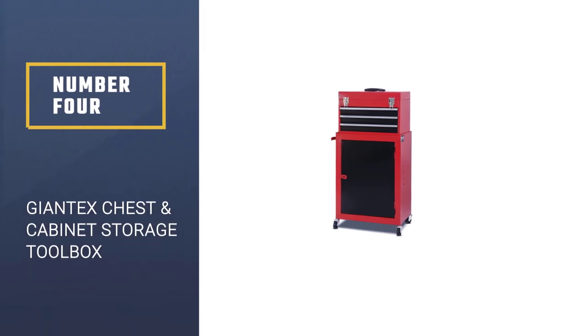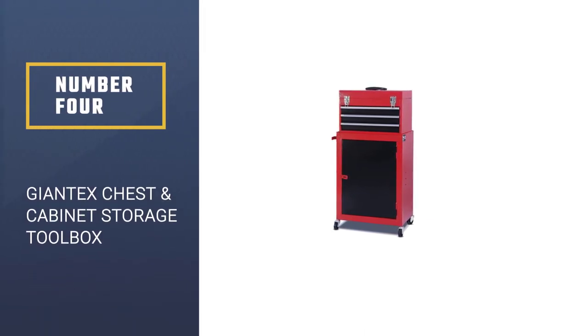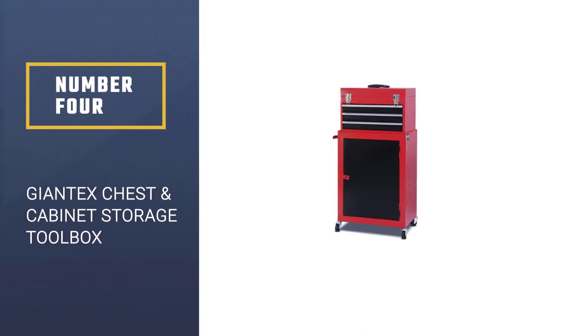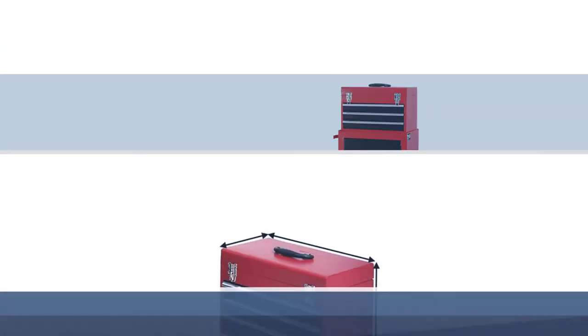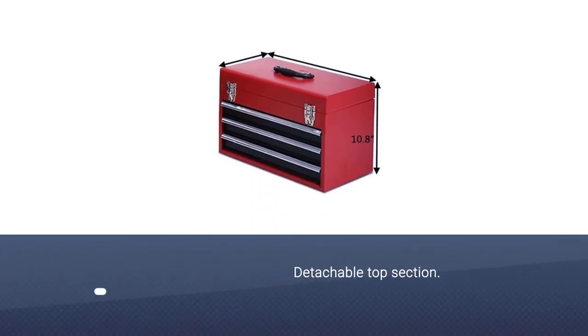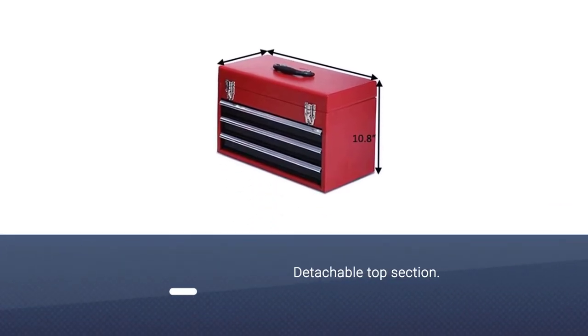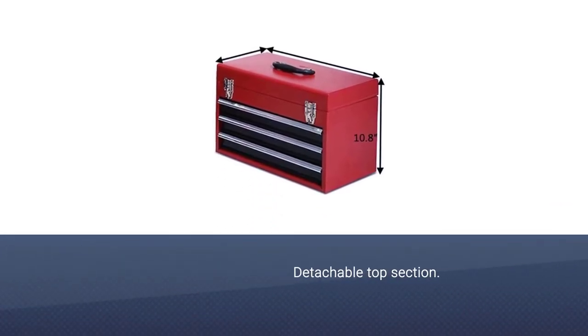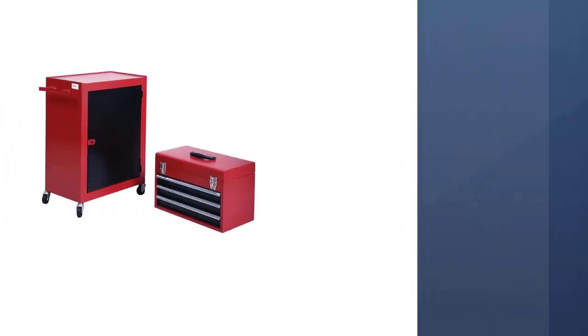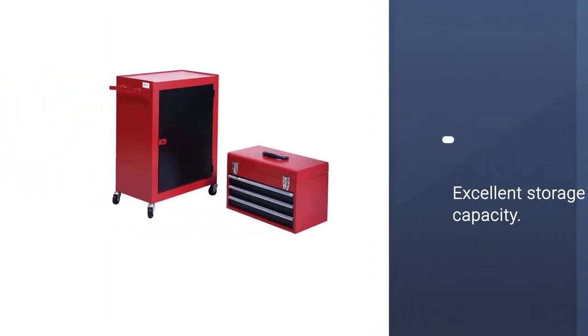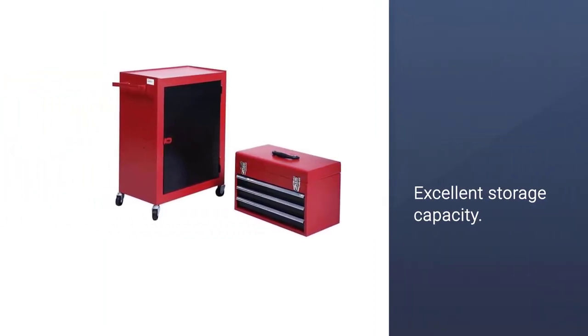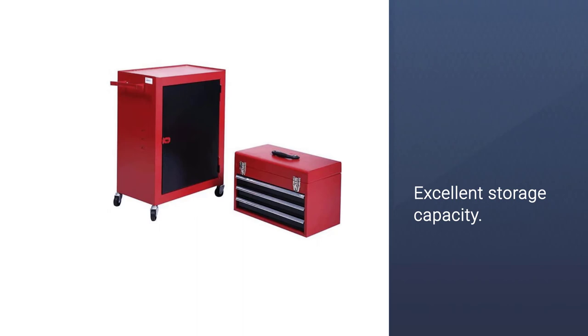Number four, Giantex Chest and Cabinet Storage Toolbox. This miniature storage chest is designed to provide a compact storage solution for all of your important tools and has four strong wheels that make it easy to transport across flat surfaces.